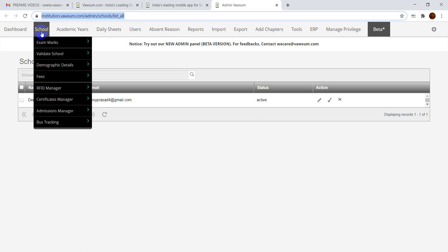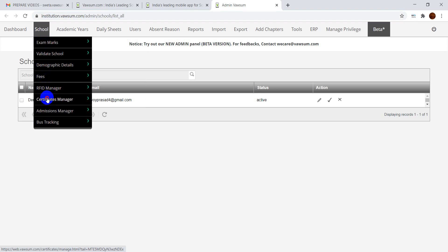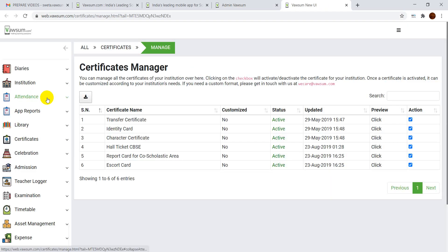You have to press on School, scroll down, press on Certificates Manager, and then a new page will come up. On the left side corner, you will have to press on Certificates again.